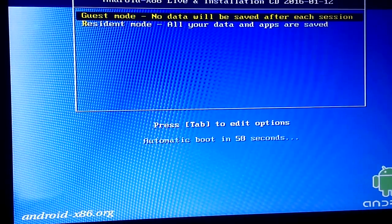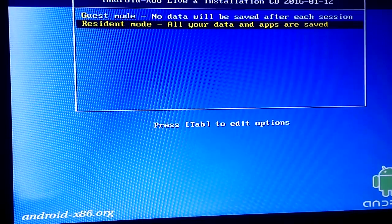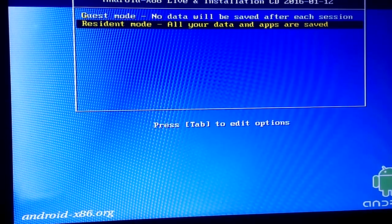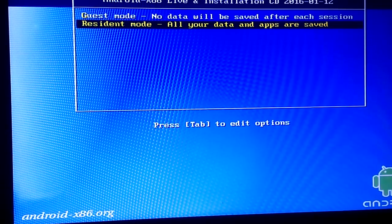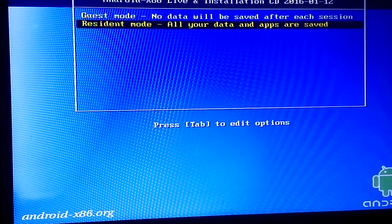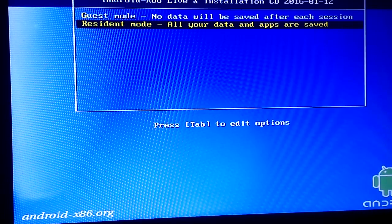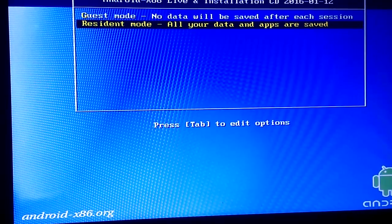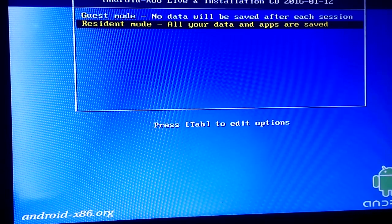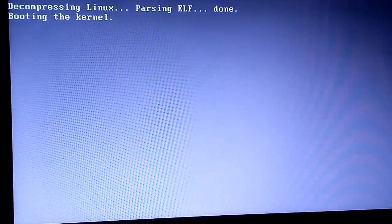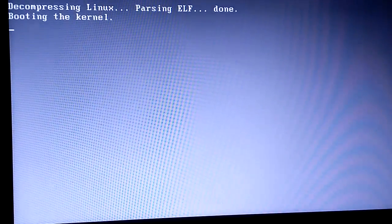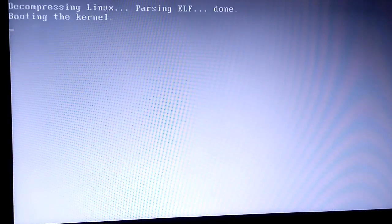We have two modes here. The first is guest mode which will allow to play with the OS and our data will not be saved. Resident mode on the other hand will save your data and you can continue from where you left off. For now, we will choose resident mode.